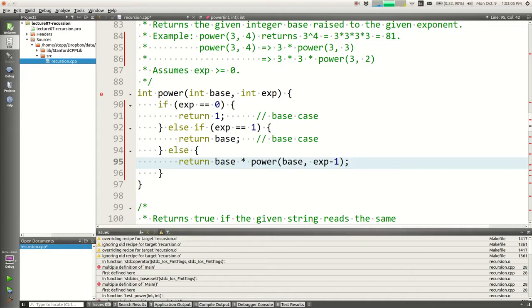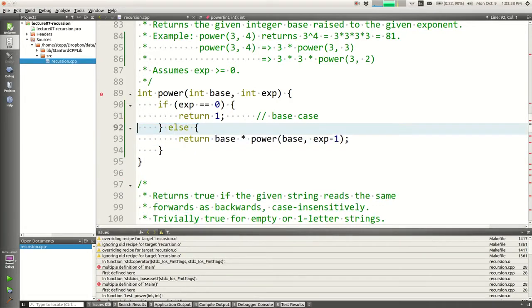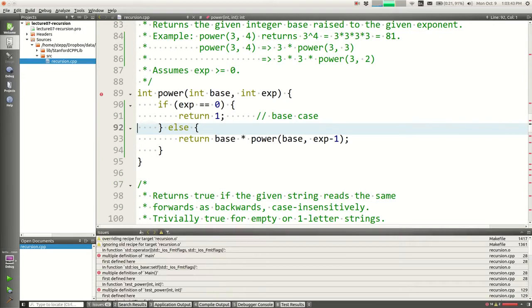We could add a case for exponent==1 returning base, but actually it's not needed. If exponent is 1, it falls through to the recursive case: base * power(base, 0), and power(base, 0) returns 1, so it returns base*1 = base. Same answer, one more call. The cleaner version with just the zero base case is better - this is 'recursion zen.'